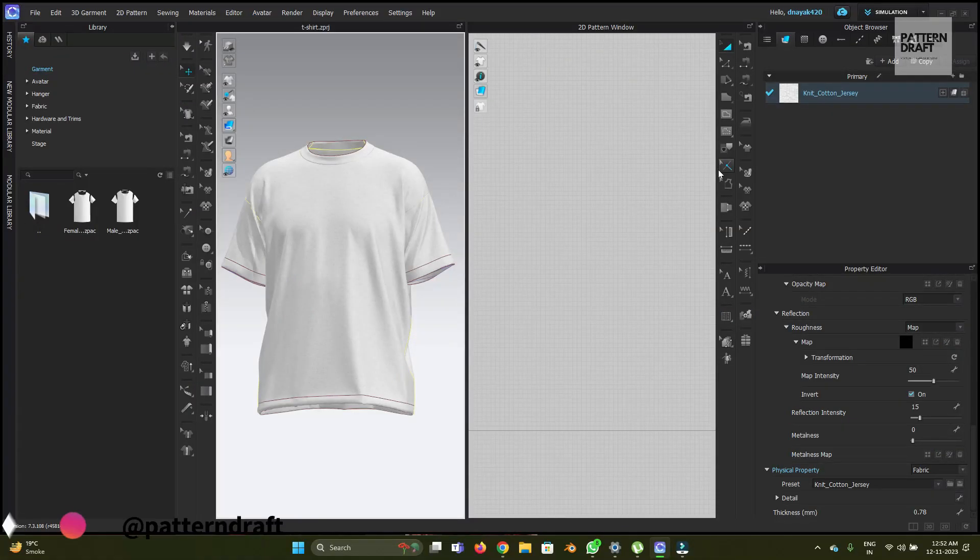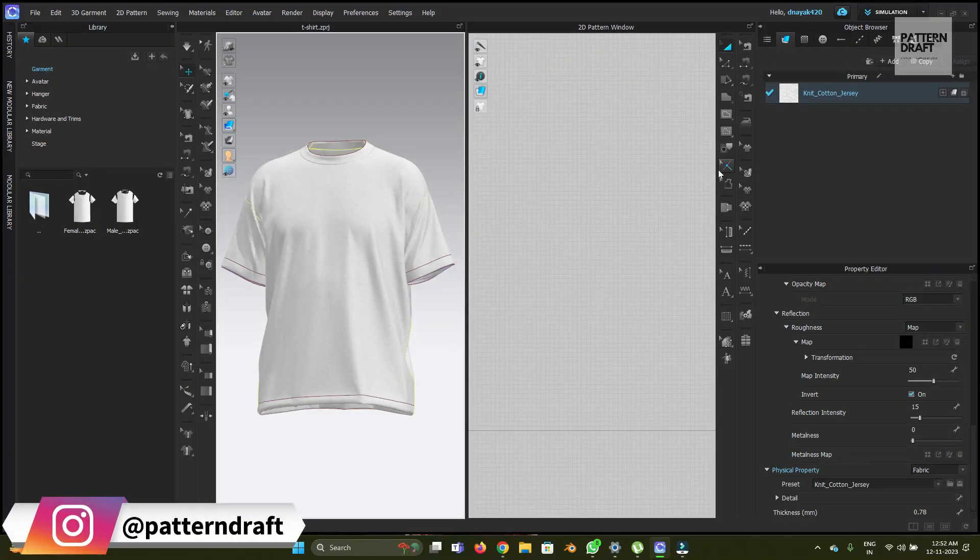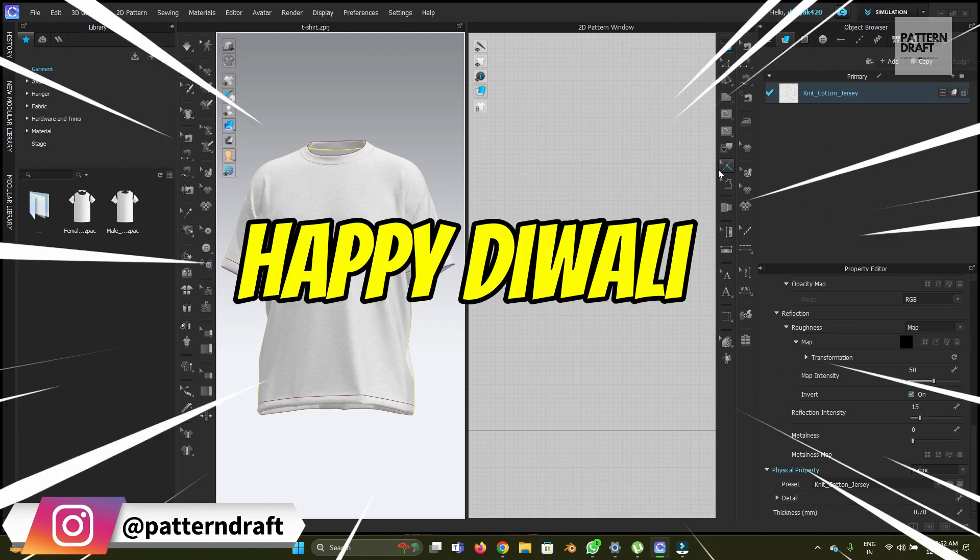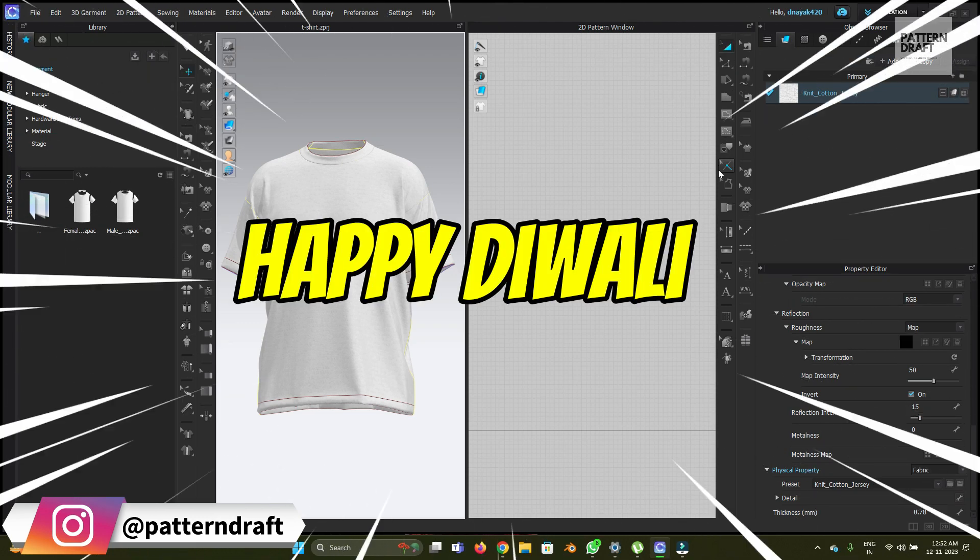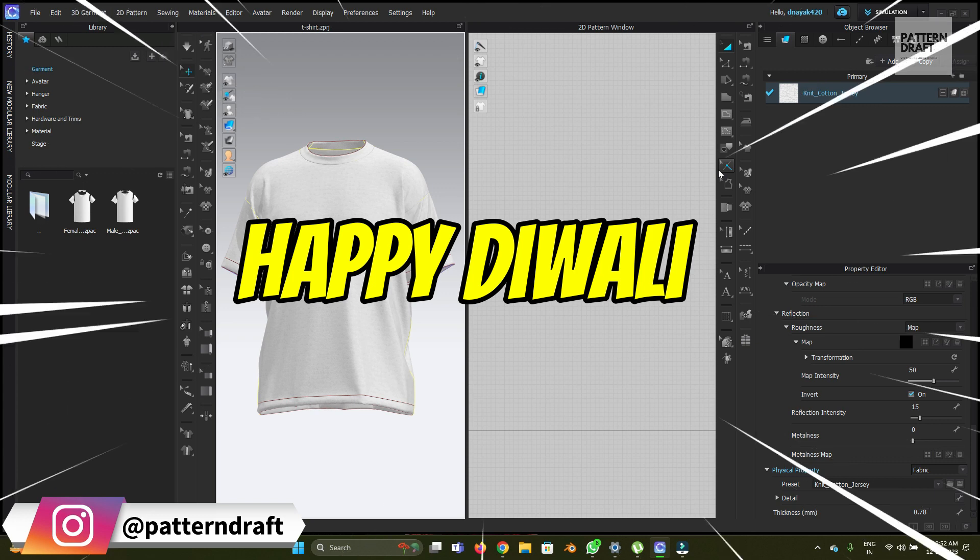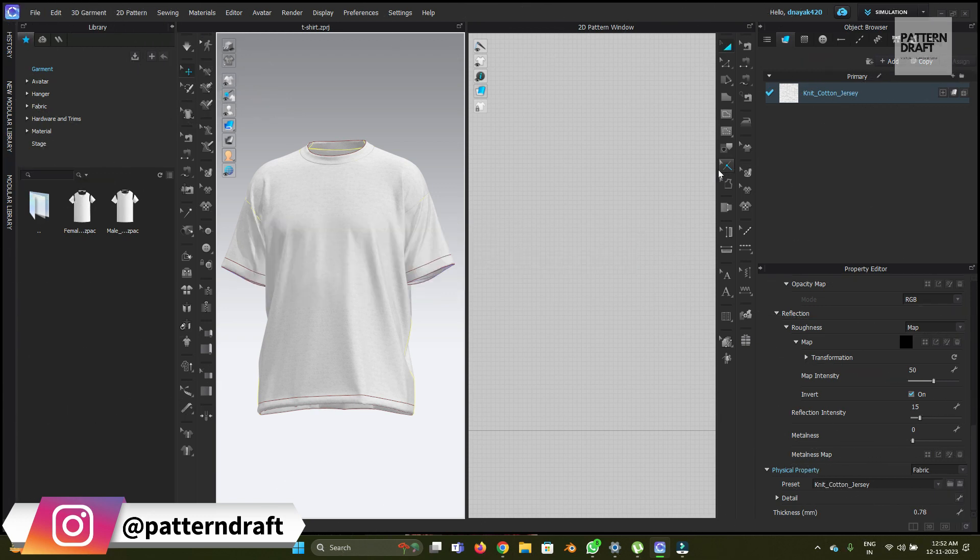Hello everyone, I hope you all are doing well. My name is Dev and welcome back to Pattern Draft. Before starting this video, I'd like to wish you a very happy Diwali to you and your family. In this video, we're going to learn about the new AI feature in Clo, which is currently only available in the beta version.